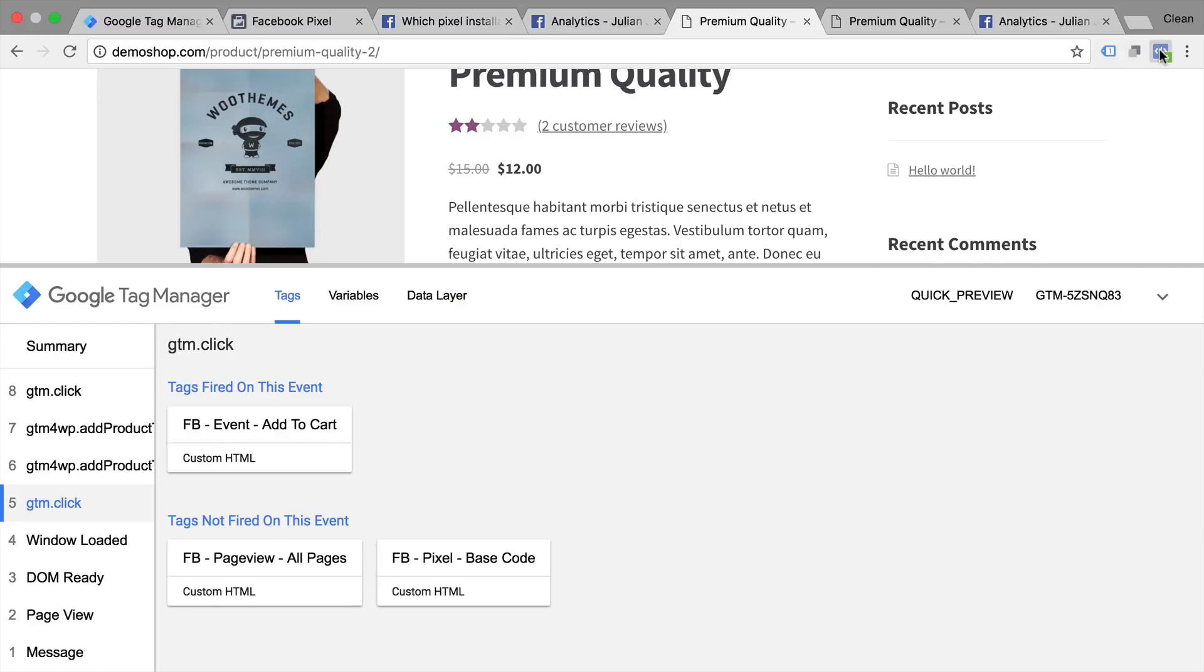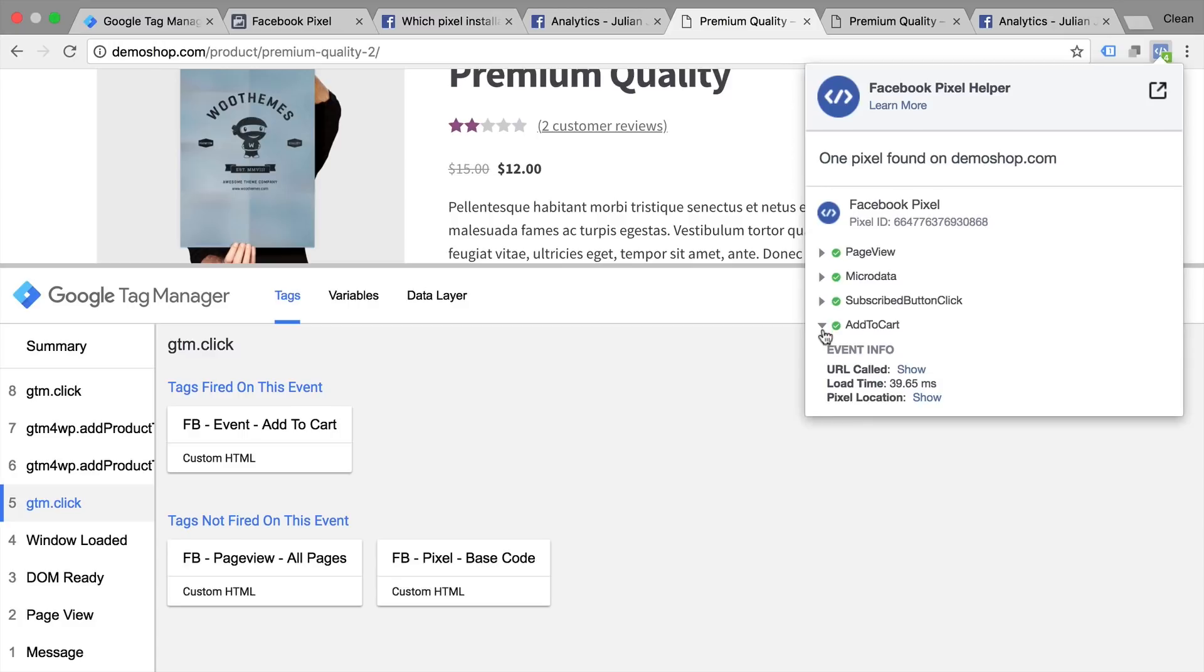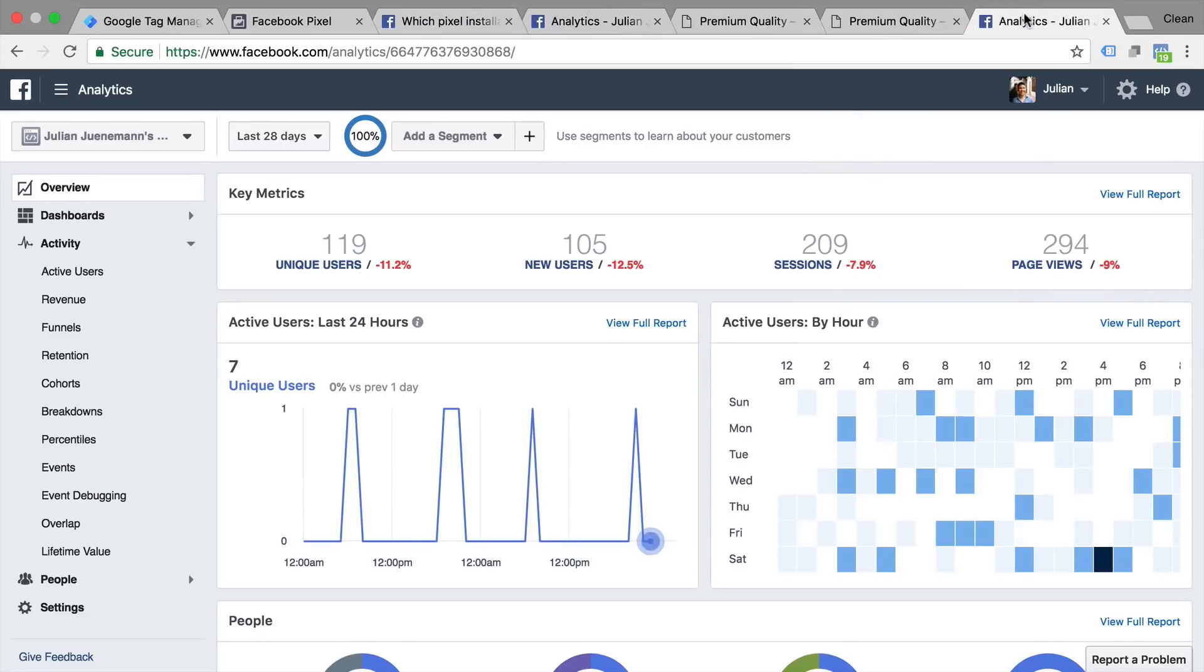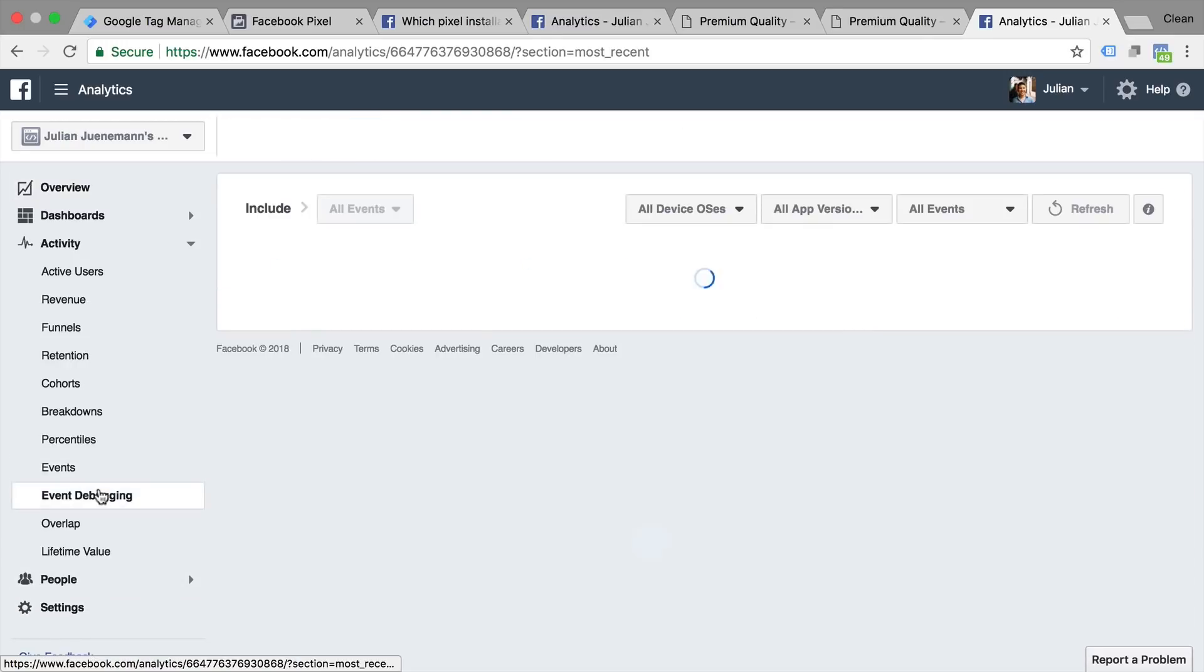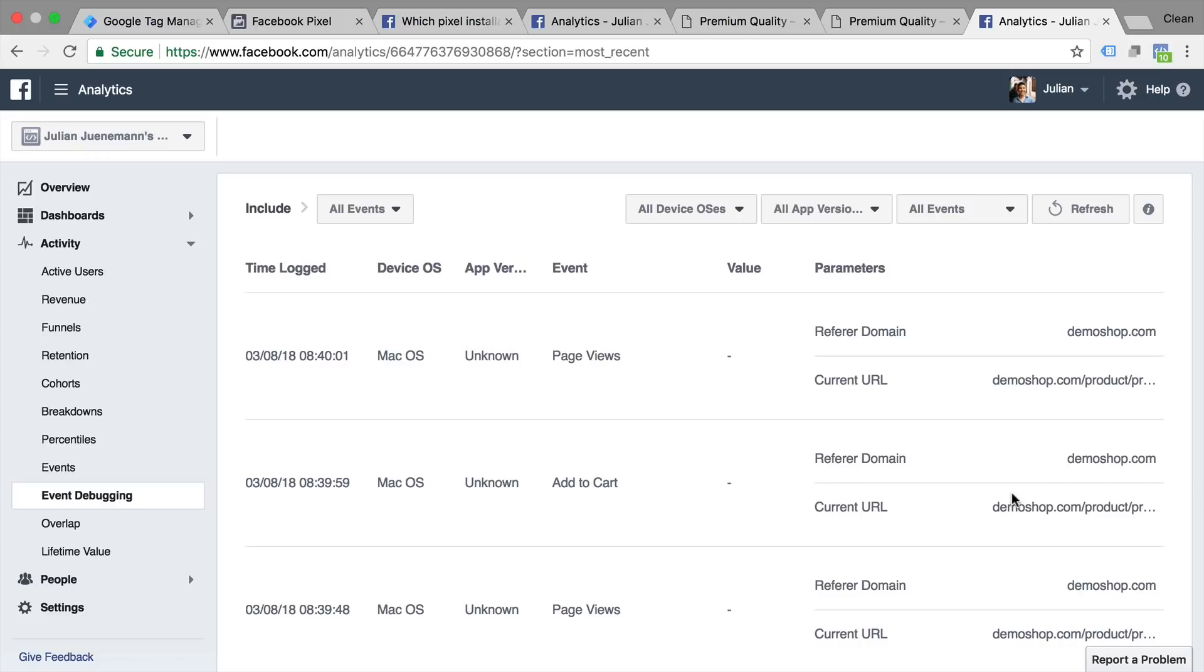You would also be able to see that in our Facebook pixel helper that this fired. Here's our add to cart that we fired into Facebook and this should also then show up in our Facebook analytics. So let's go back into our Facebook analytics under the event debugging. We should here see an add to cart that was added to our event debugging list. So this data was also received by Facebook.